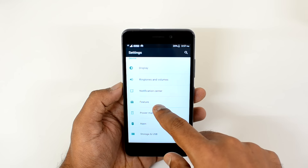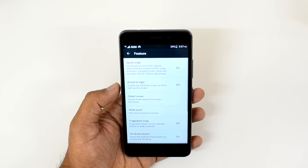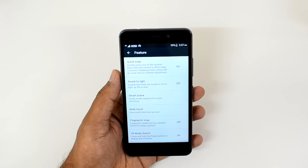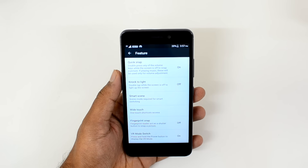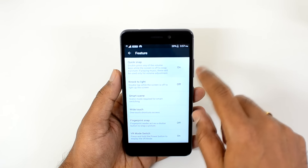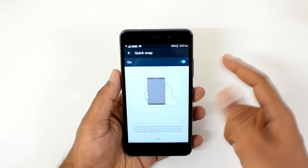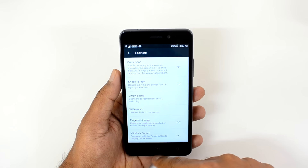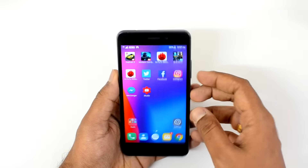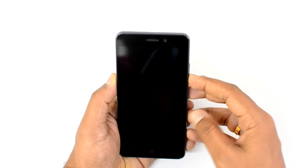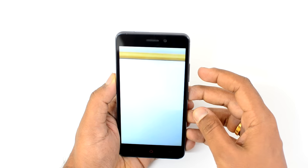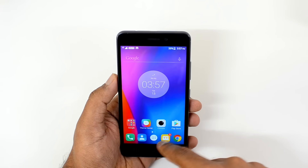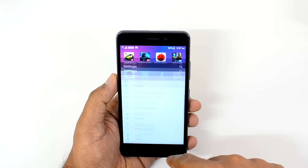There is also an option called Feature, which allows additional gestures. There is Quick Snap — double press on either volume key while the screen is off to snap a picture. This is turned on by default. Just press the volume keys when the screen is turned off and it will capture a picture pretty quickly. We'll try that option — and there you go, we're taking a capture quickly.